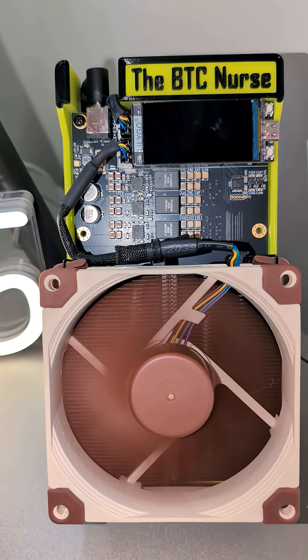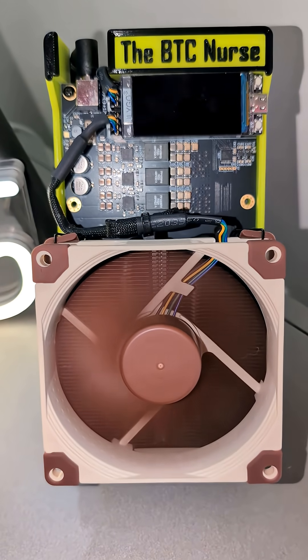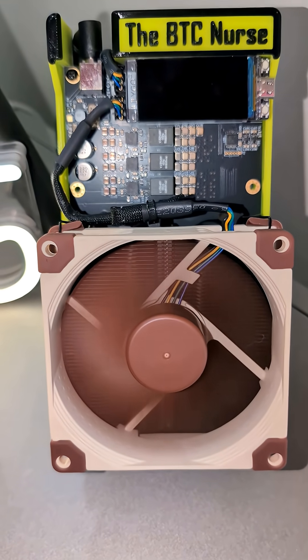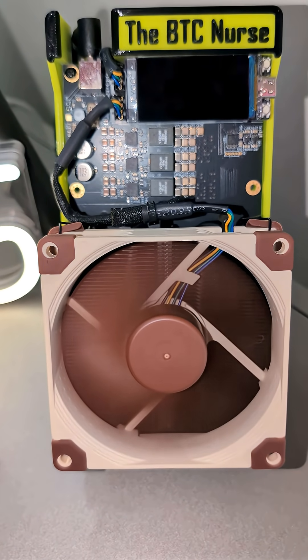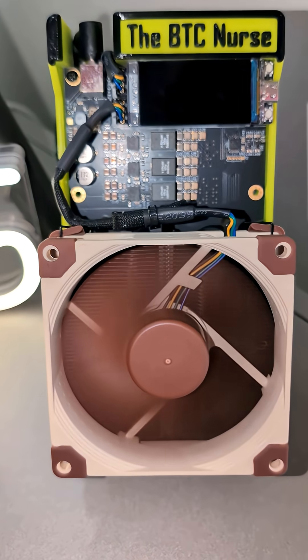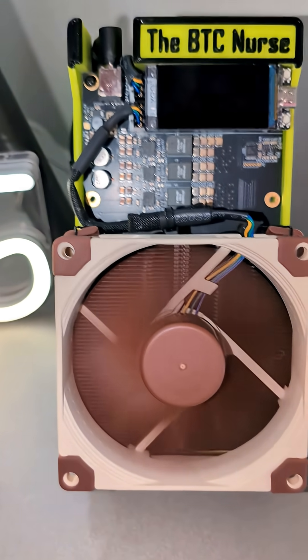Your boy the Bitcoin nurse is back. I've got the BitTronics Nerd QX++ back up and running.